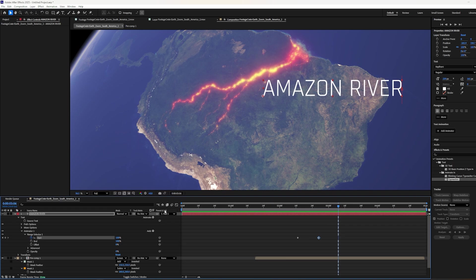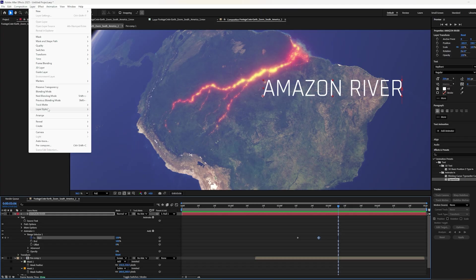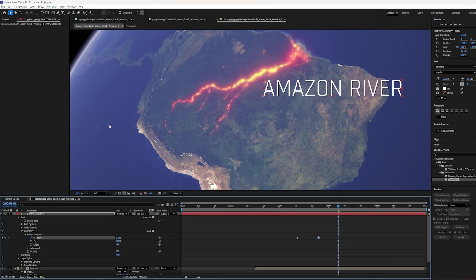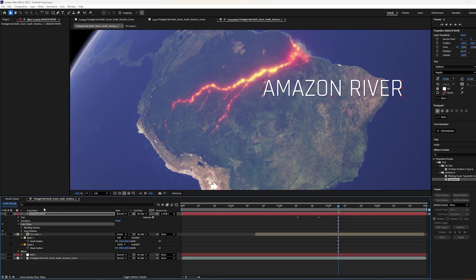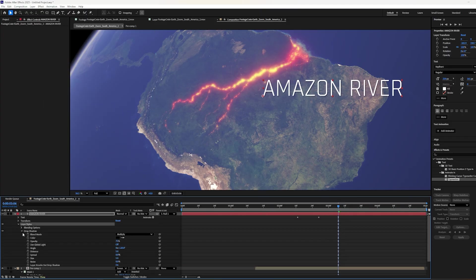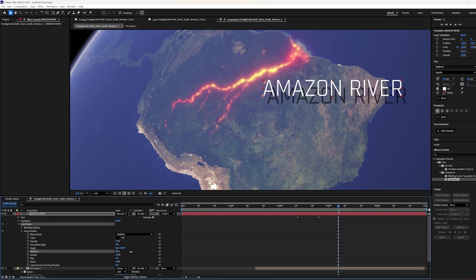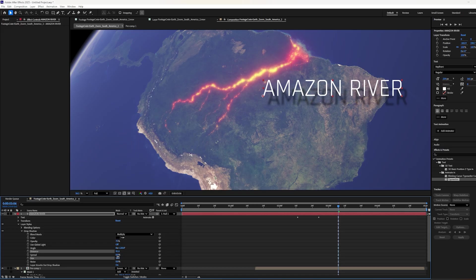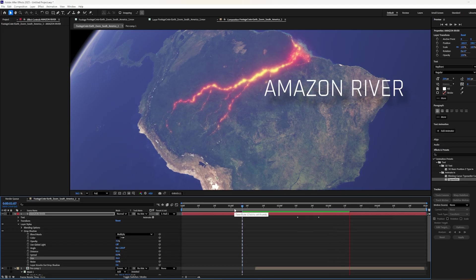Maybe we can add a little bit more depth to it by adding a drop shadow to the words. So with the words selected, I'm going to go up to layer, layer styles, and I'll add a drop shadow. And then over here in the layer styles, I'm going to open up the drop shadow options and I'll increase the distance. So it looks like it's floating above the ground pretty far. I'm also going to increase the size because I feel like the shadow would be more diffuse at this altitude. Yeah, that looks pretty cool.